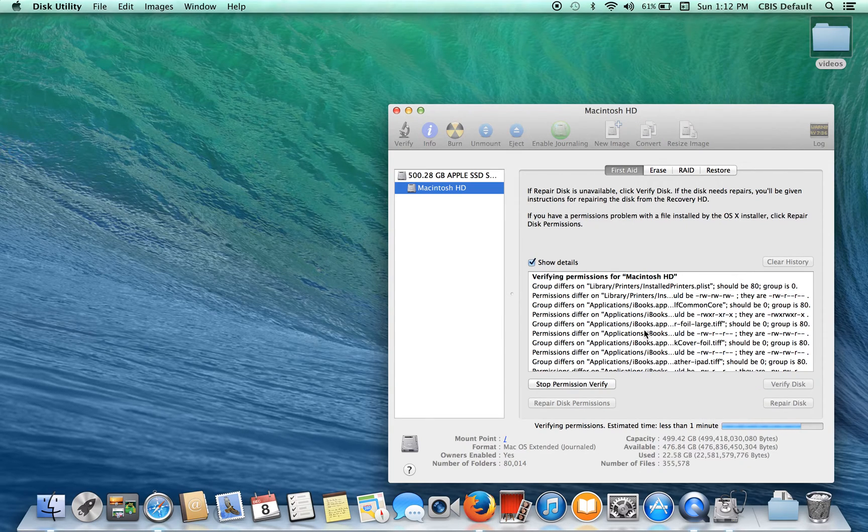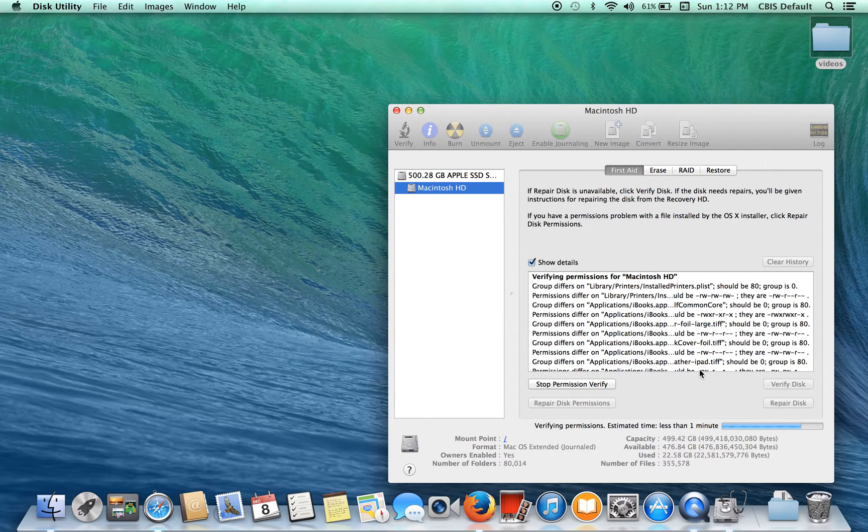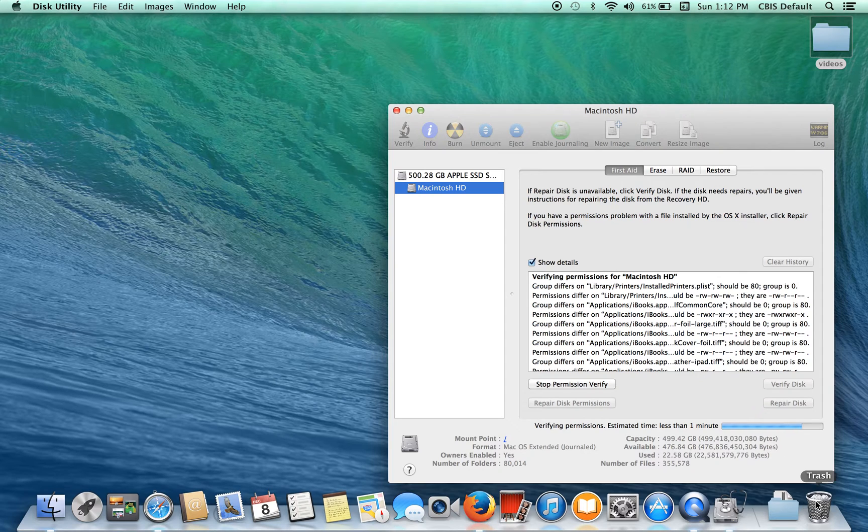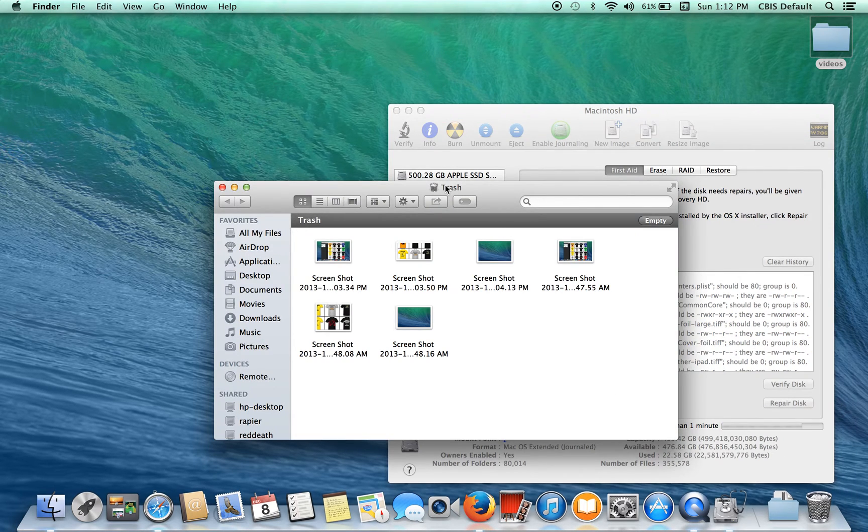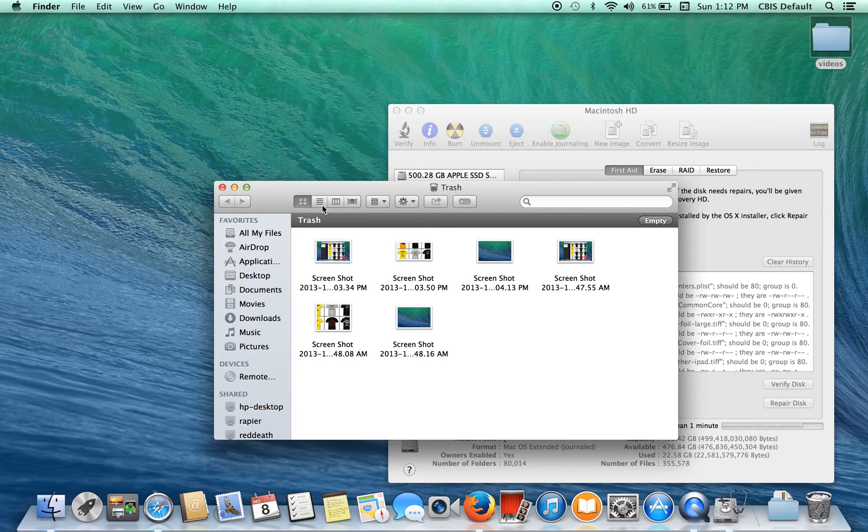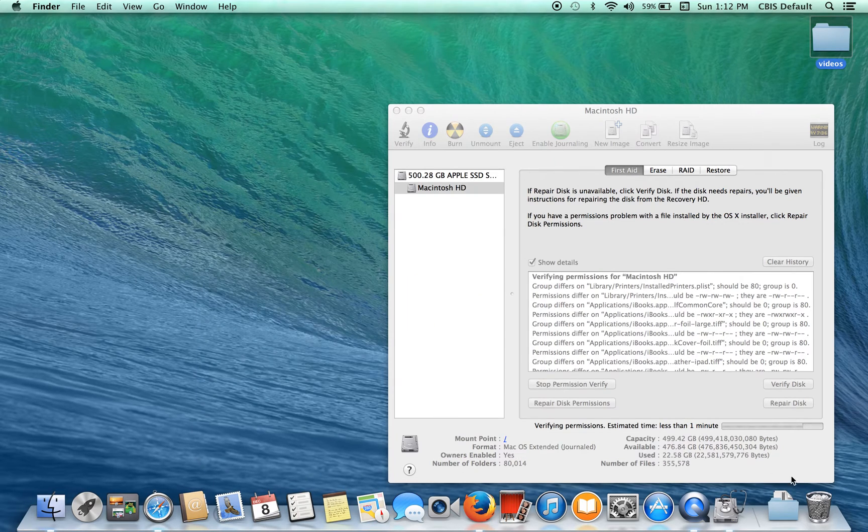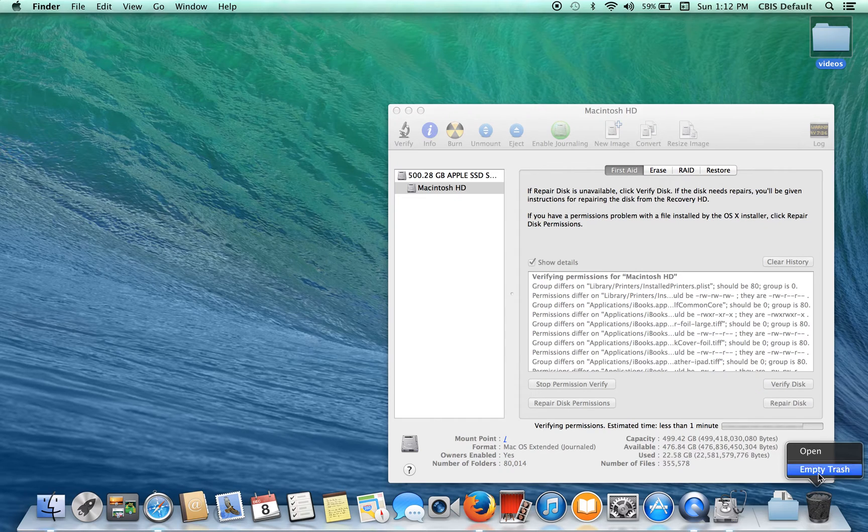Well while that's going, another thing is empty your trash bin. Some of you may have a lot of information in here. You don't need it. You deleted it to begin with, so just empty your trash.